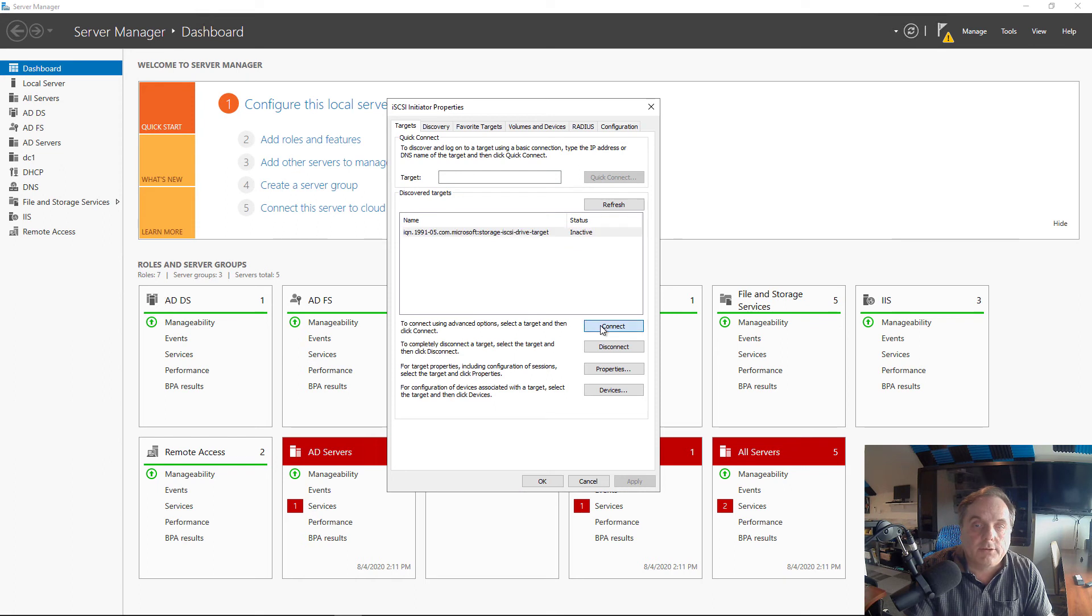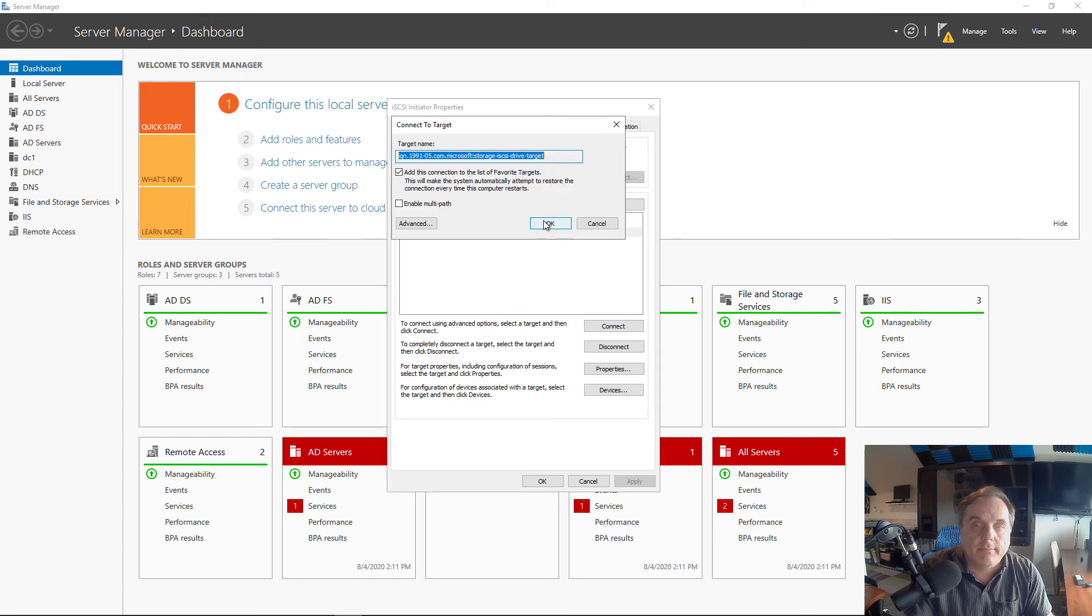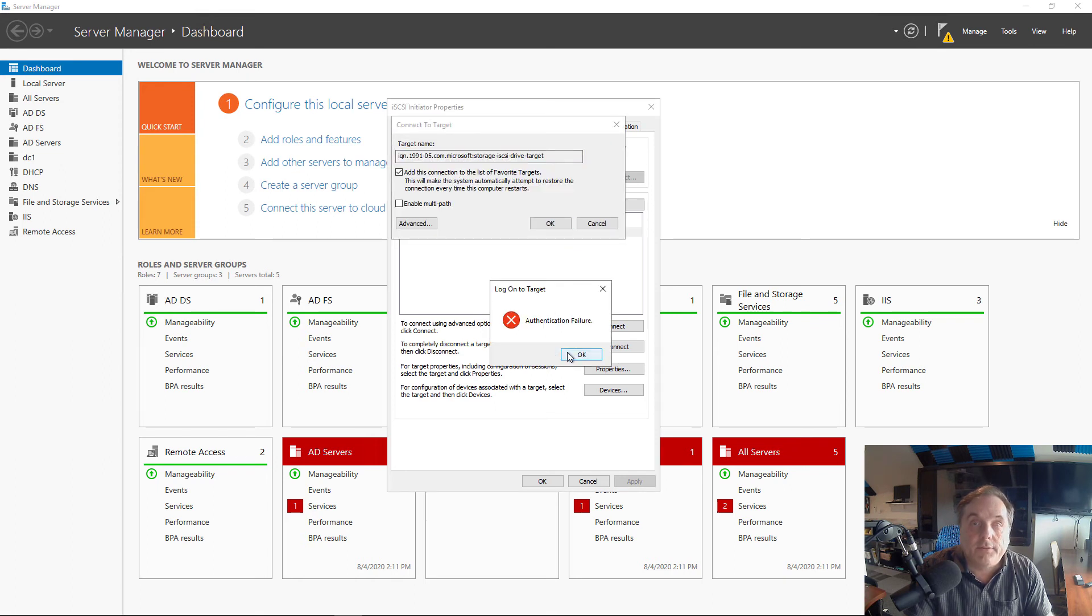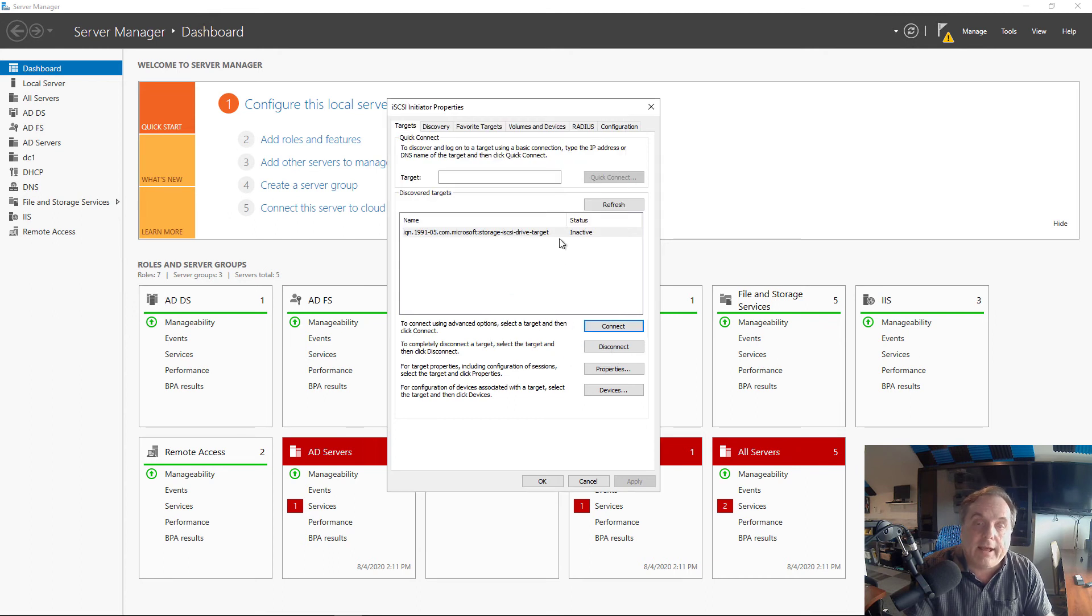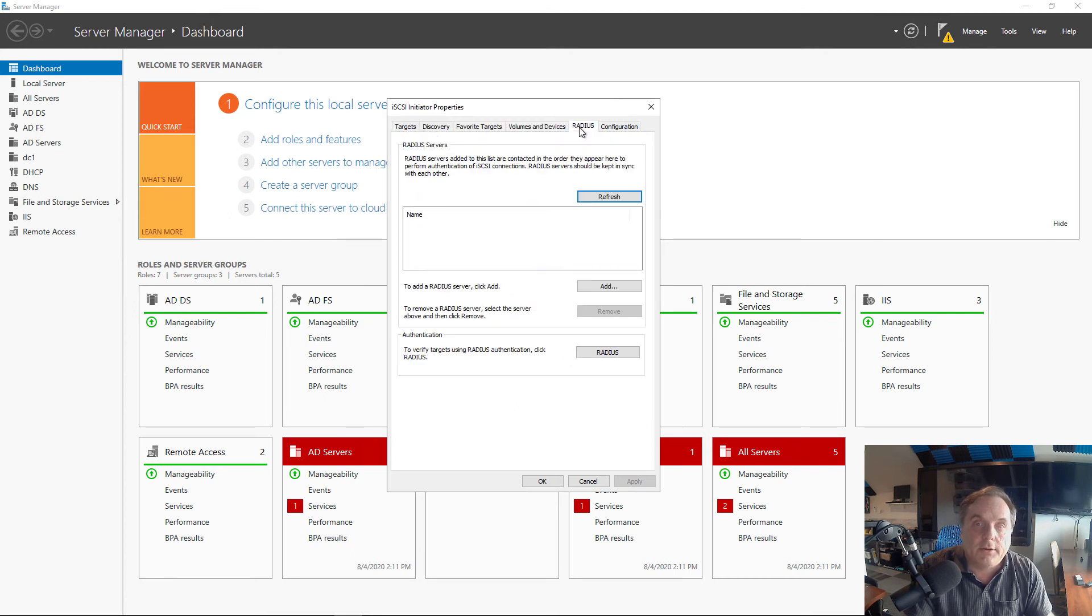Let's try to connect to it. Click Connect. And look at that, authentication failure. That's because I did not add the security here.